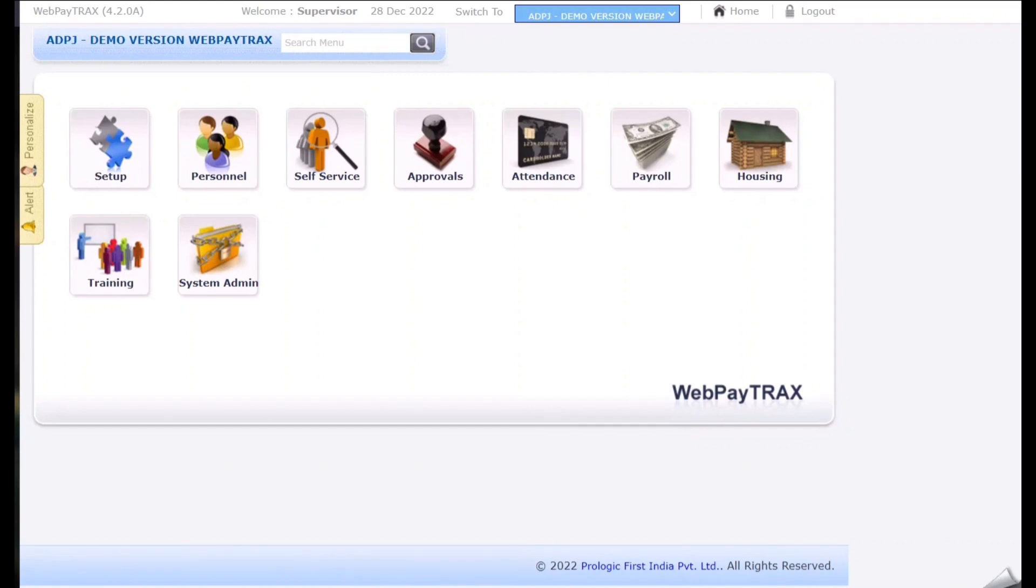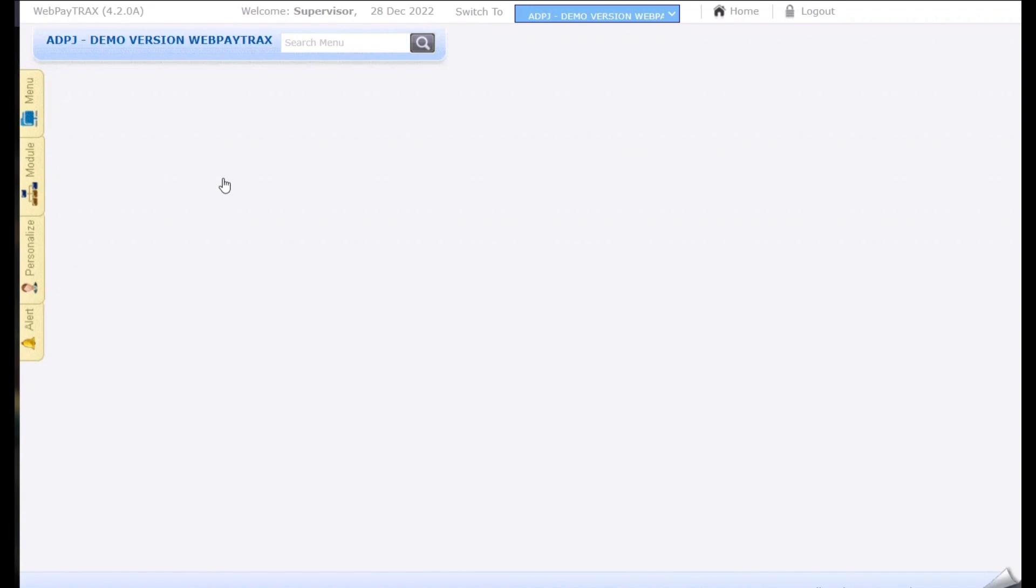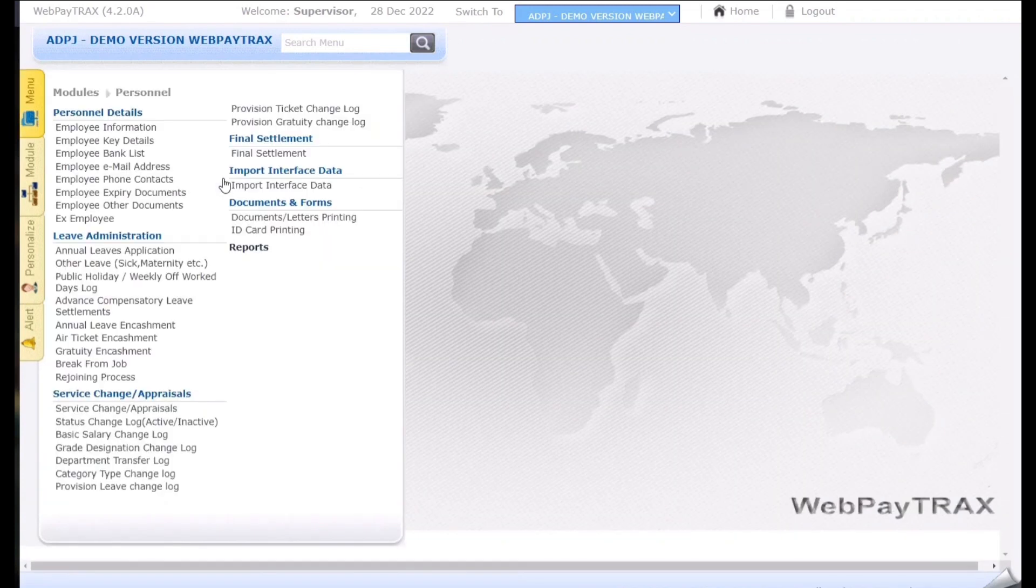Hi everyone, in this video I'll be teaching you how to do the final settlement in WebPayTracks. For that we need to navigate to the personal module. In the personal module we need to select the topic final settlement.